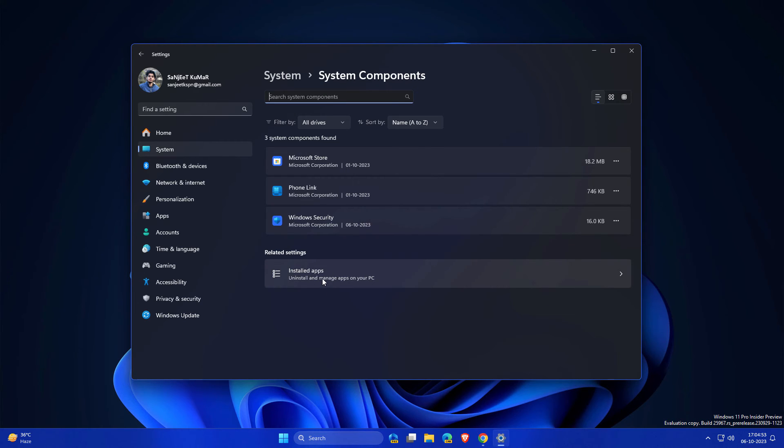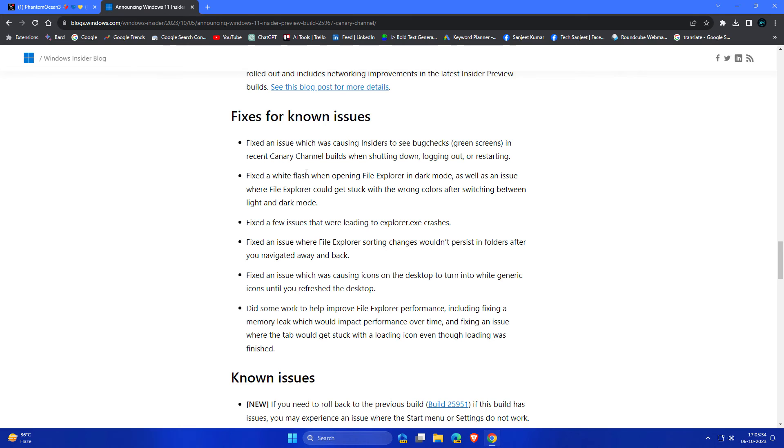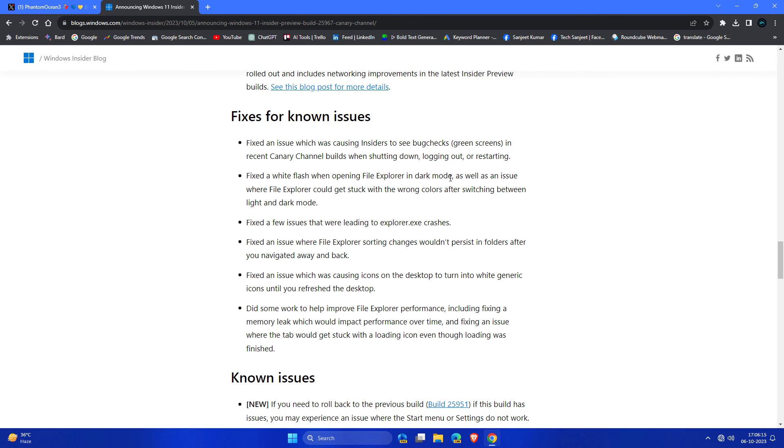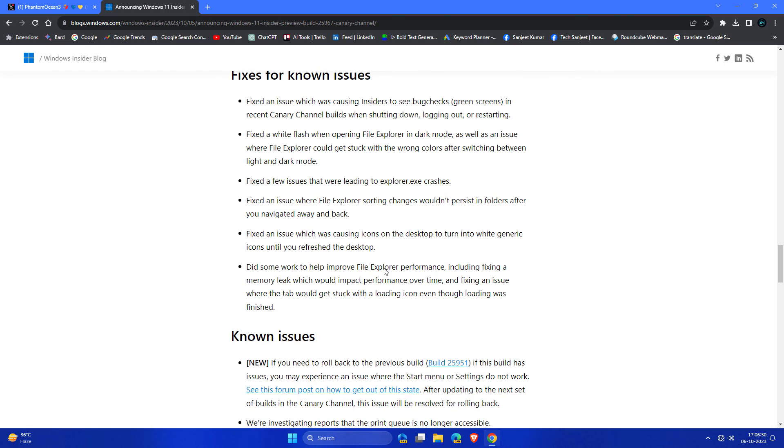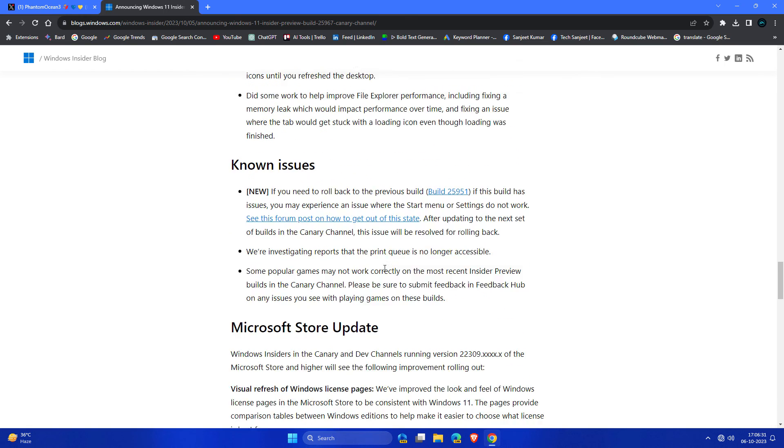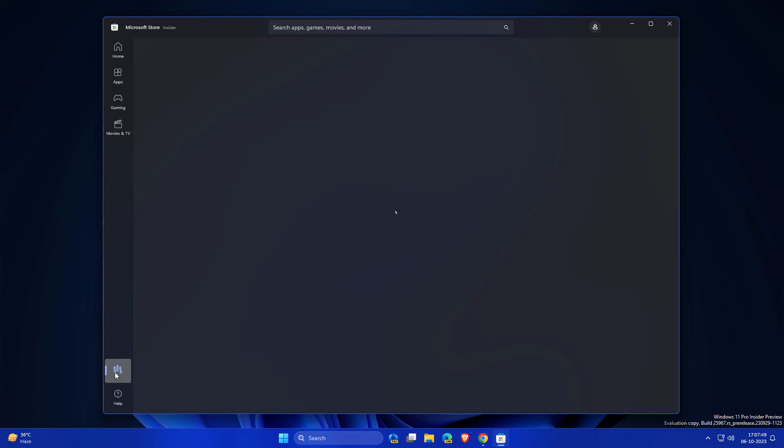As always, they have six fixes for your File Explorer. Fixed an issue which was causing Insiders to see bug check green screen in recent Canary builds when shutting down, logging off, or restarting your PC. So this is fixed here. And there is a white flash whenever you are opening your File Explorer in dark mode. That is also fixed here. Only some issues fixed which is related to File Explorer.